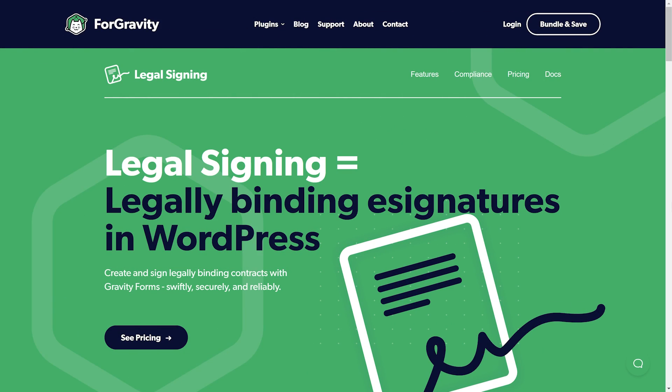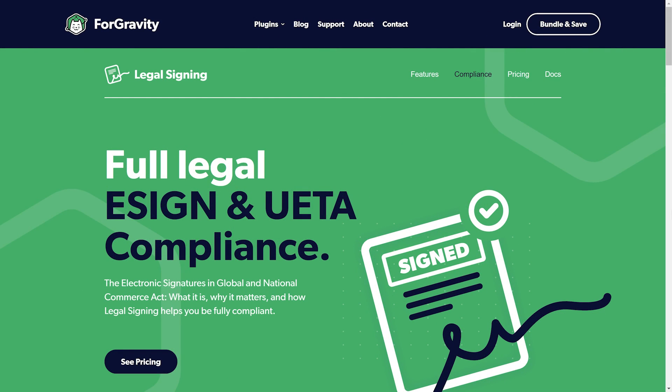Finally, if you need to generate legally binding documents, you can integrate your forms with 4Gravity's legal signing add-on.